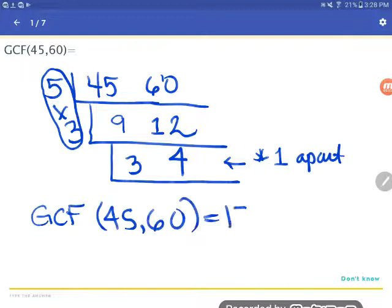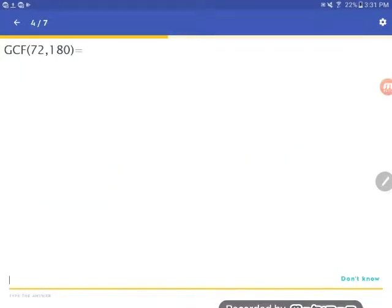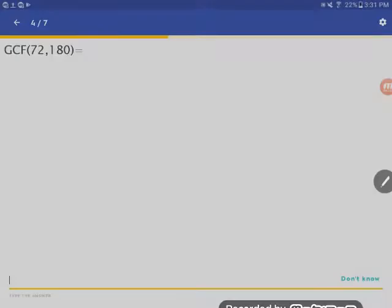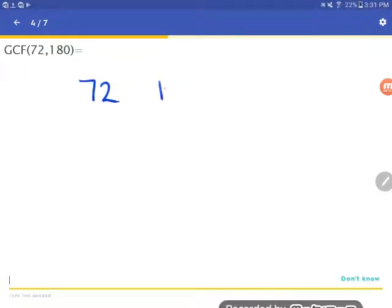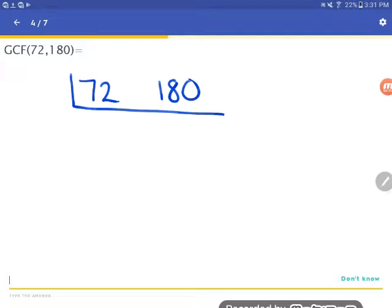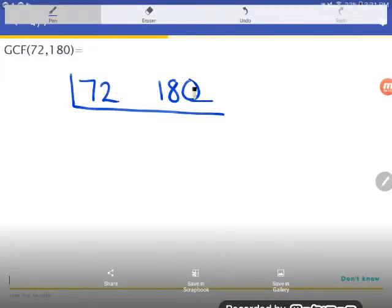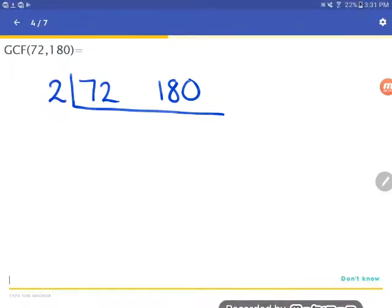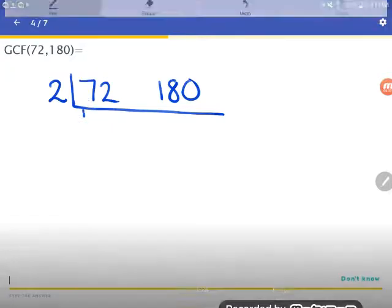This next problem is the perfect example of why alternate methods help. If you sat there and made a rainbow with 72 and 180, you'd be doing it all day. Also, for those of you who just look at two numbers and think you see the GCF — you often pick a common factor but not the greatest common factor. This method of pulling out one factor at a time ensures you get there. Both 72 and 180 are even, so by our divisibility tricks, they're both divisible by two. Let's pull out that two.